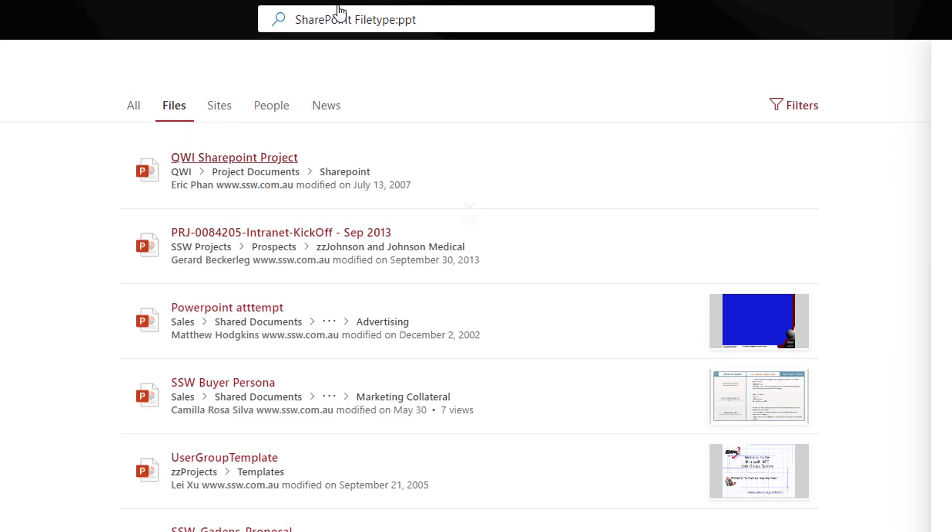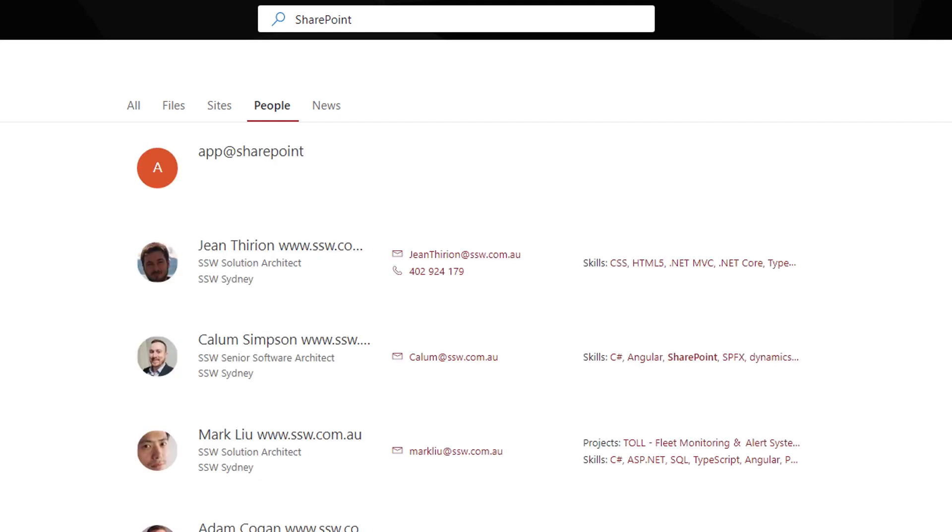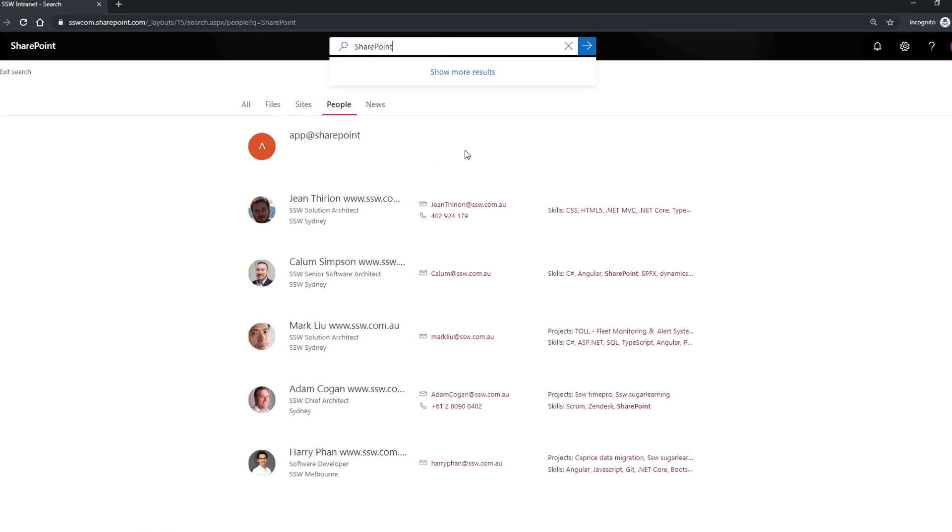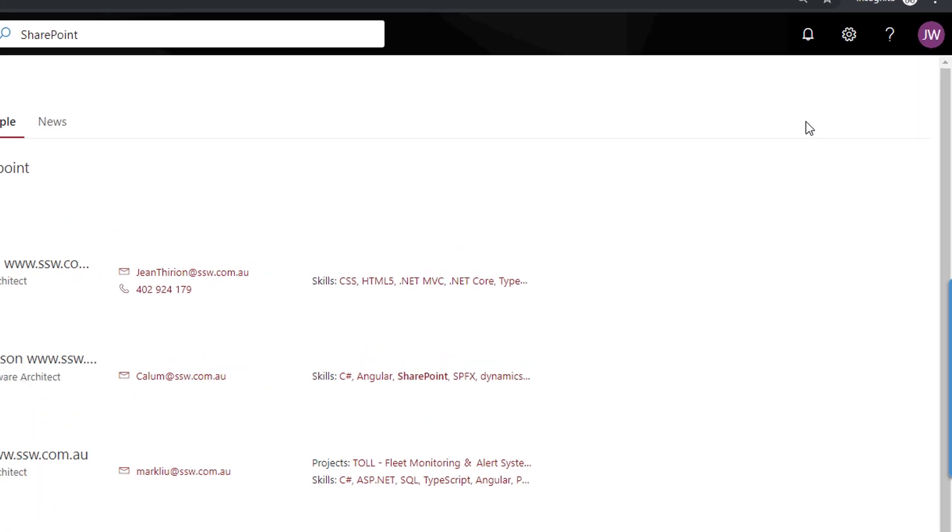The first thing you will notice once you've done that is this new people filter that has appeared. That's because all the results that come from people are not in SharePoint so to speak, but in Delve or user profile. So if I clear the file type keyword and just leave SharePoint, you can see all the profiles that have SharePoint within their skills. These skills can be updated and I strongly encourage you to do it so we can better find you.